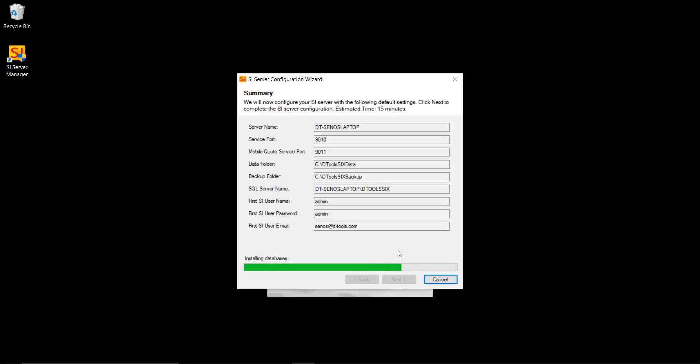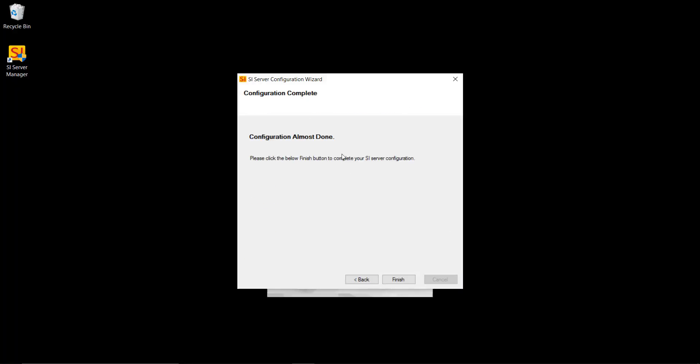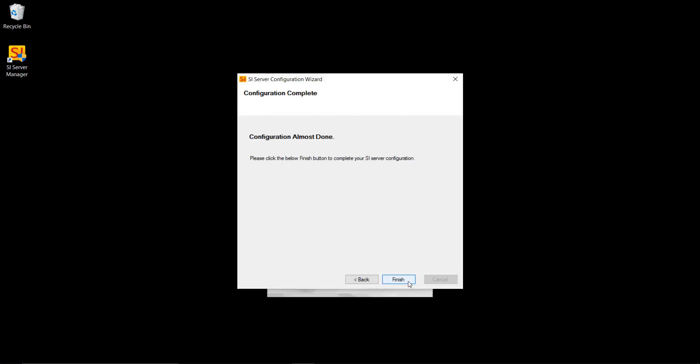And when it's done you'll get a little message confirming that the configuration is complete. And there's the confirmation here. Go ahead and click finish. And you have now successfully installed the SI 2017 server.